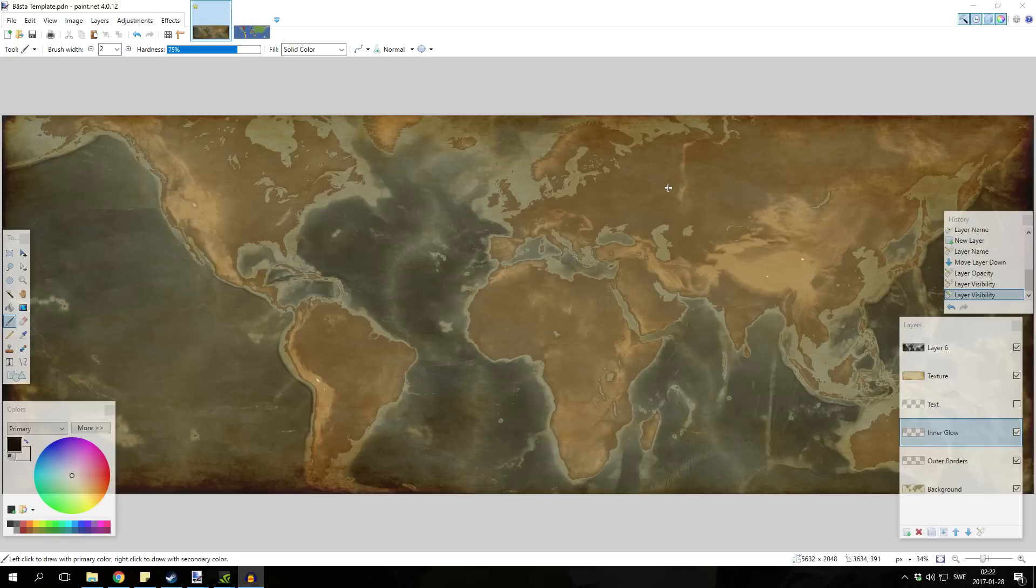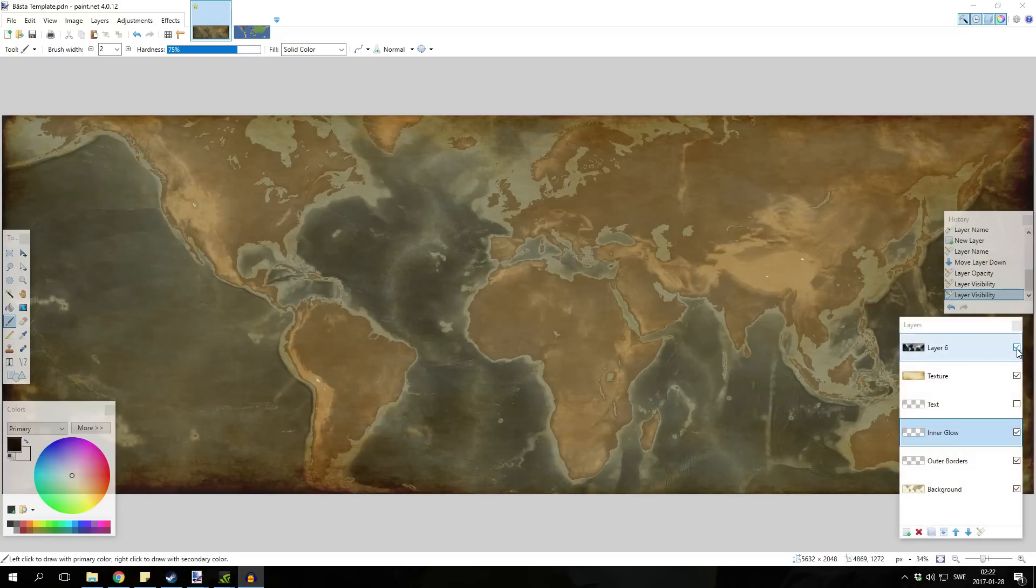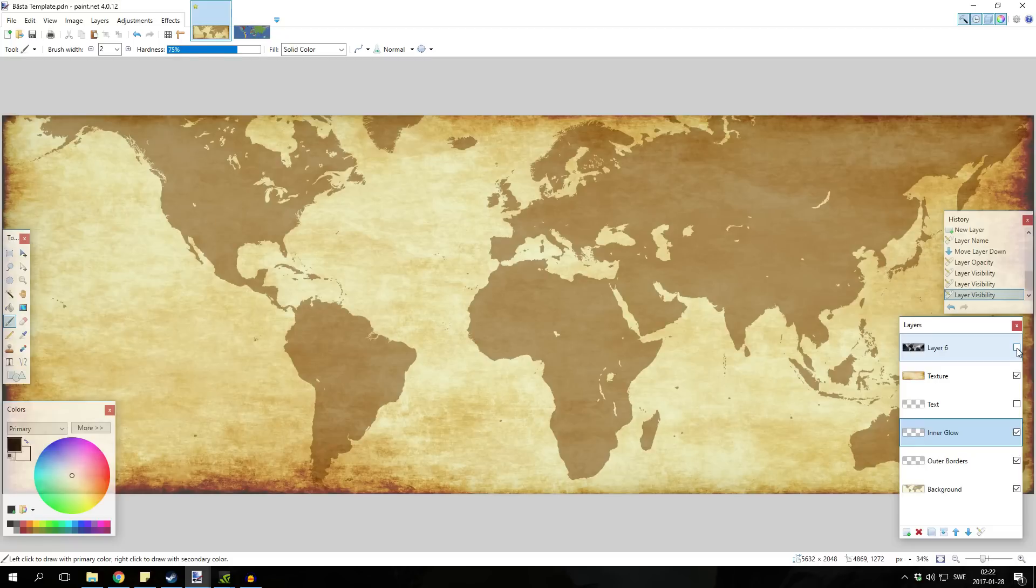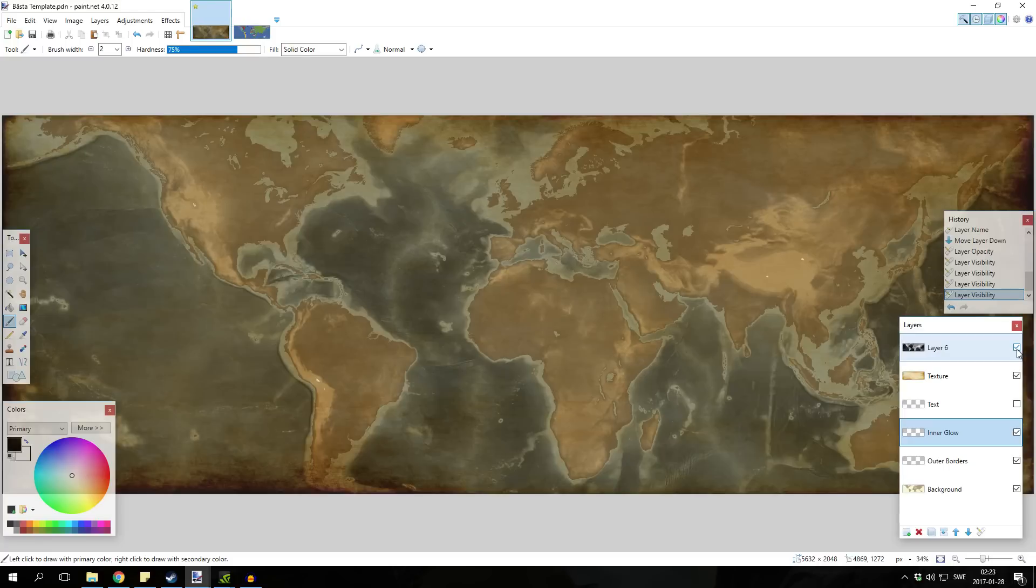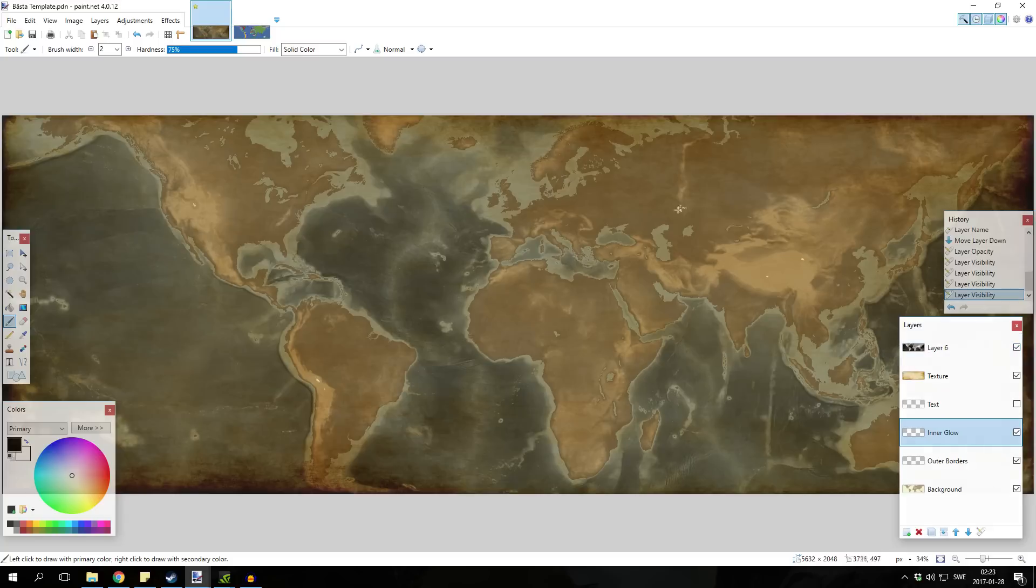If you wanna use the old way, you can simply turn off this filter right here, this layer. This layer is basically the main new thing that I have added and it's very nice if you ask me.